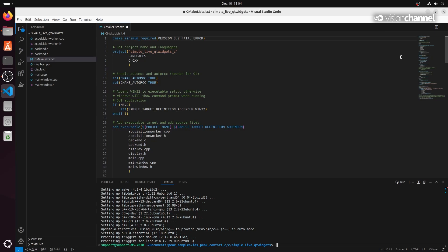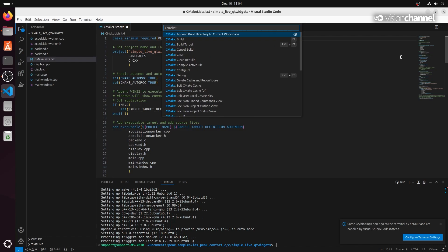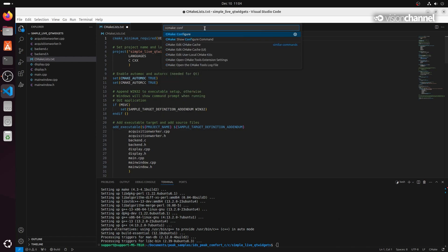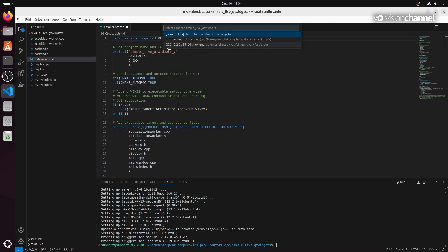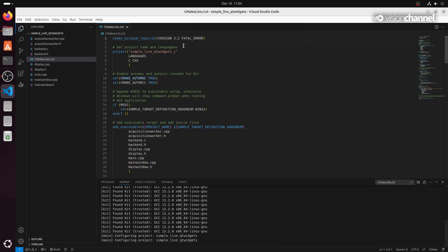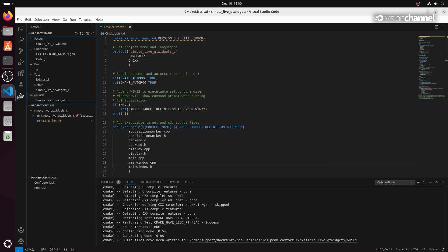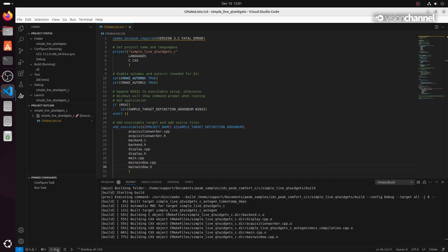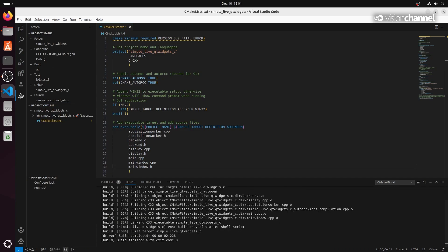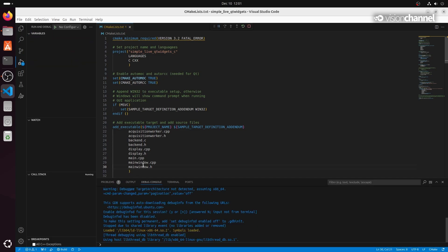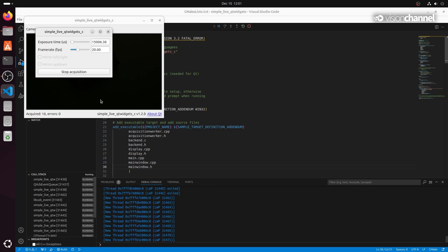Next, we will run our CMake configure command — we'll hit Ctrl+Shift+P and search for CMake Configure, run that, then choose GCC for our compiler, and CMake will do some configuration work in the background to set up our build. Now that we're all configured, we can click the CMake extension tab in the bottom left, click Build, and finally click Run and Debug. And now we're up and running.